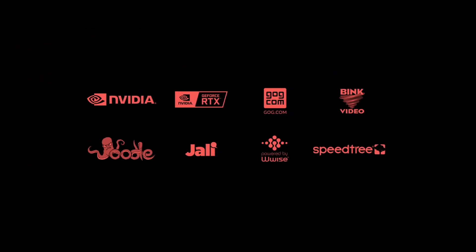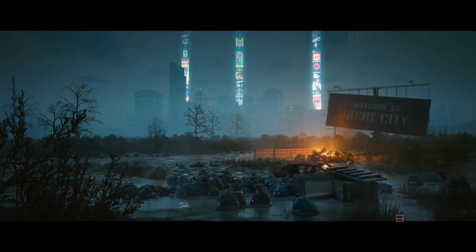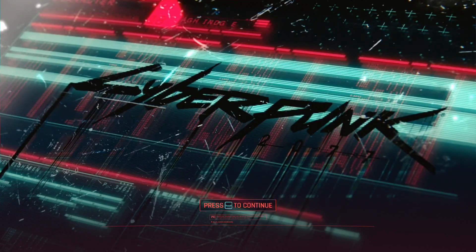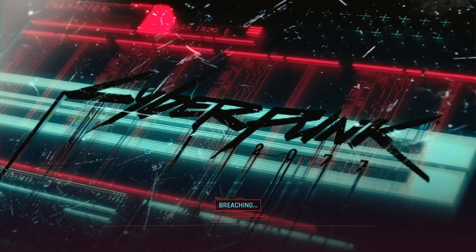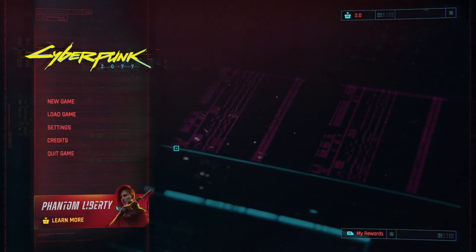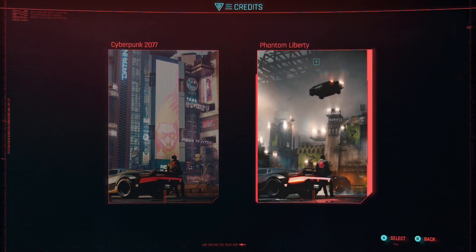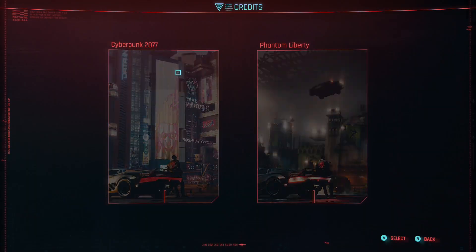So this is a brand new install of the Phantom Liberty DLC. We got into the game. So it is the Phantom Liberty, you can see the credits here. I've got Phantom Liberty. I think it is the latest one.